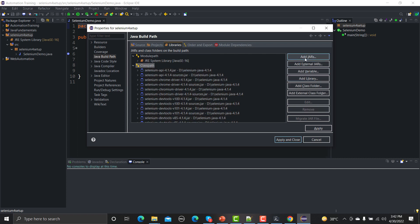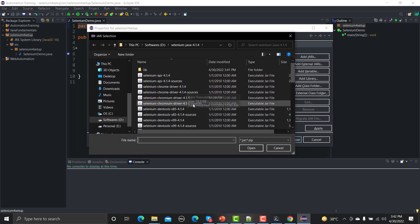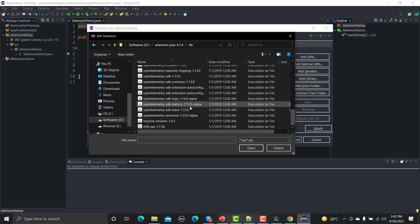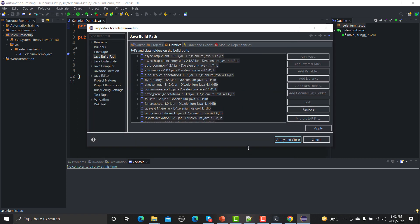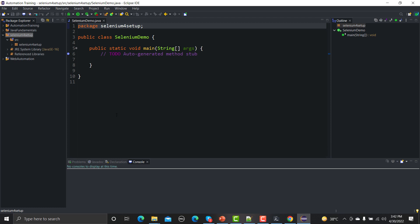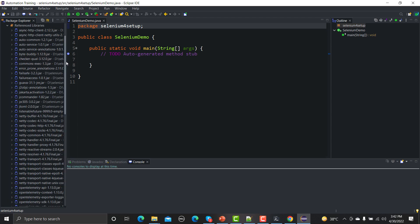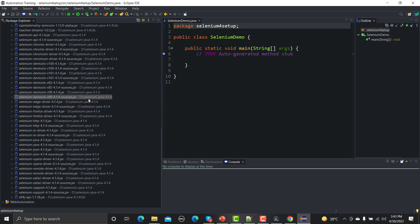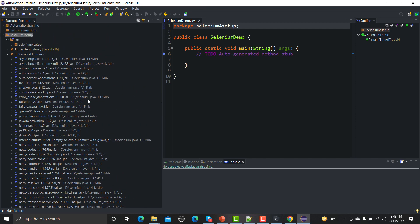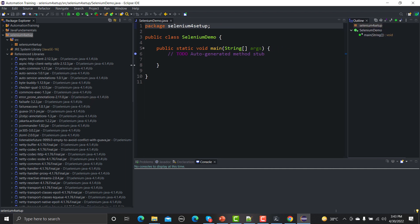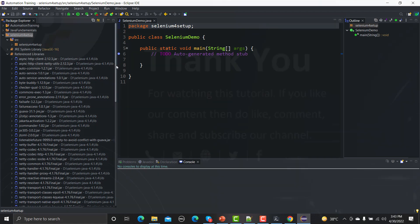Again go to Add External JARs, navigate to the libraries folder, select all files with Ctrl+A, and open them. If you look at the Package Explorer on the left side, after clicking Apply and then Apply and Close, you will now see a Referenced Libraries section. Under those Referenced Libraries all the libraries from Selenium 4 have been added to the project. Now whenever you start working you'll have all the methods and libraries to automate web applications.